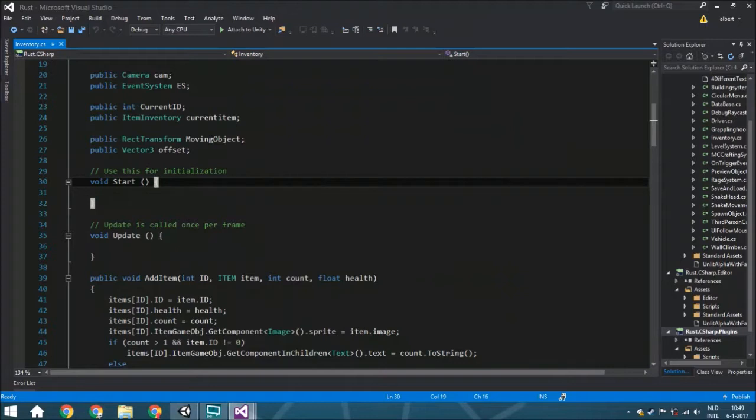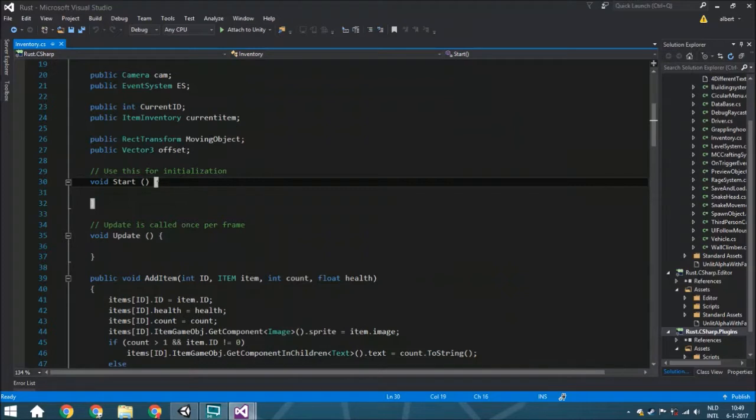For today, we're going to create the working inventory. We'll finish everything that was originally the plan. Let's do it.